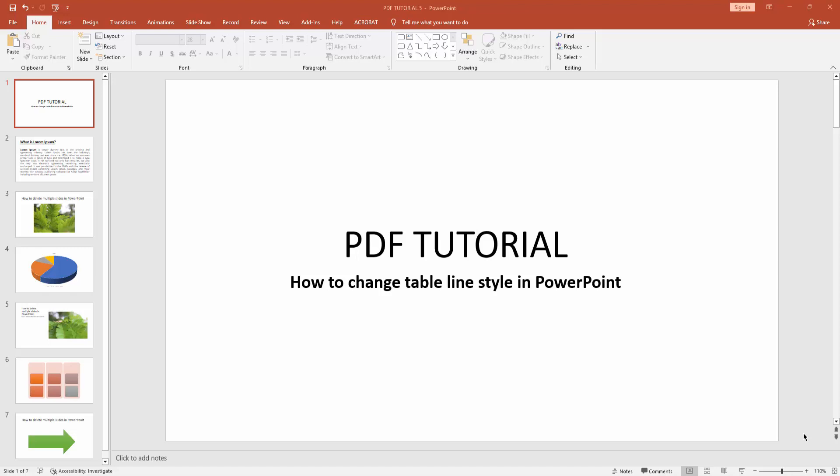Hello everyone, how are you? Welcome back to my another video. In this video, I am going to show you how to change table line style in Microsoft PowerPoint. Without further ado, let's get started. At first you have to click new slide drop down menu.